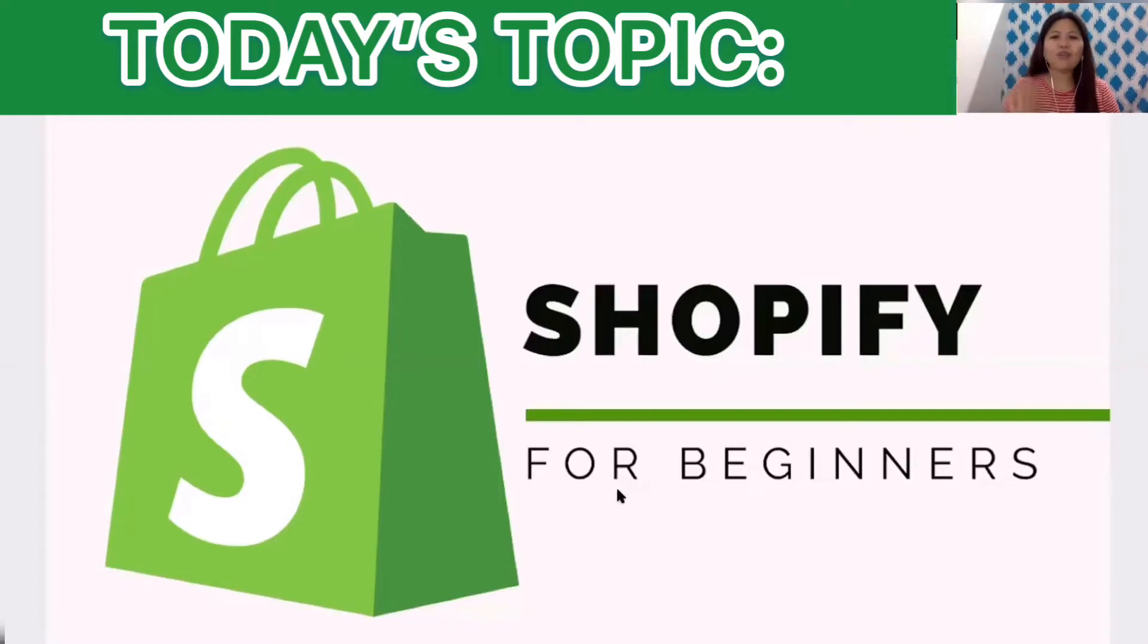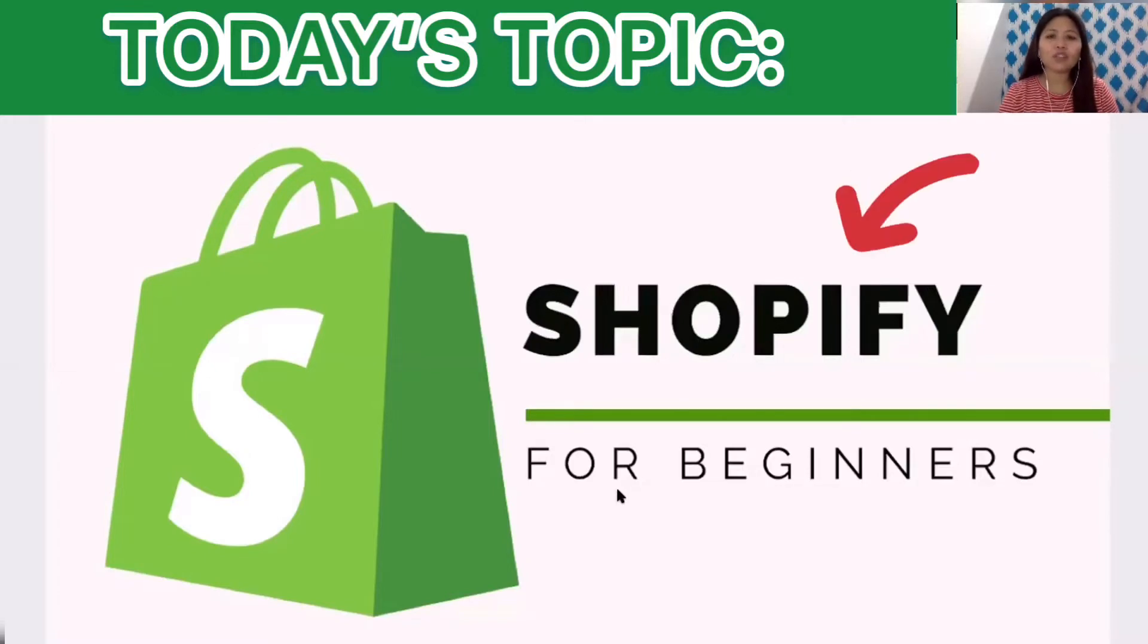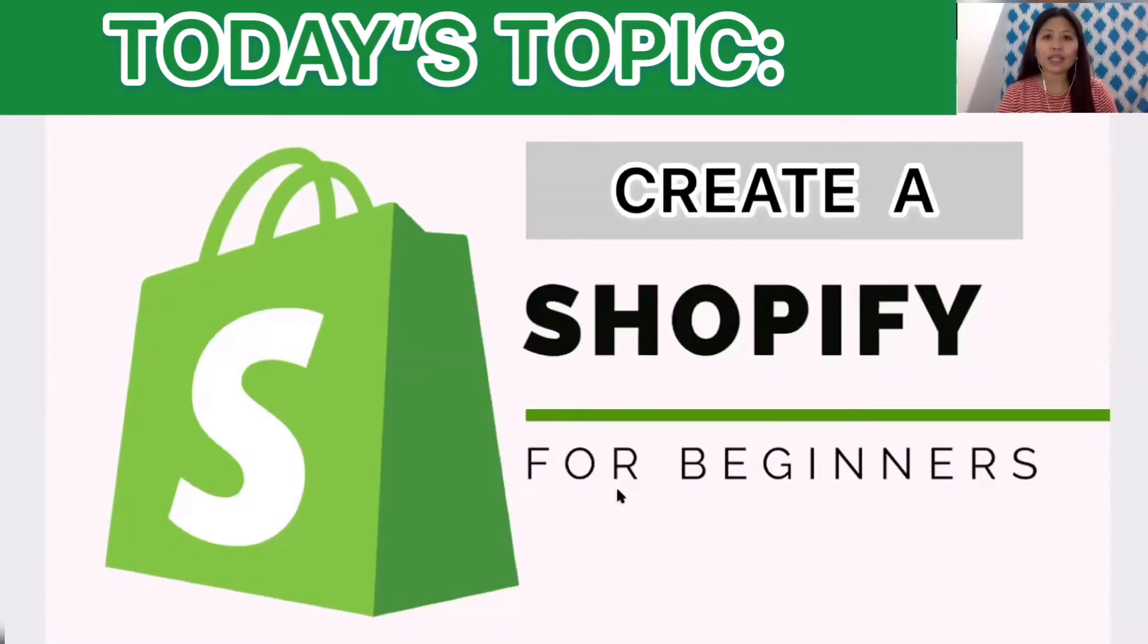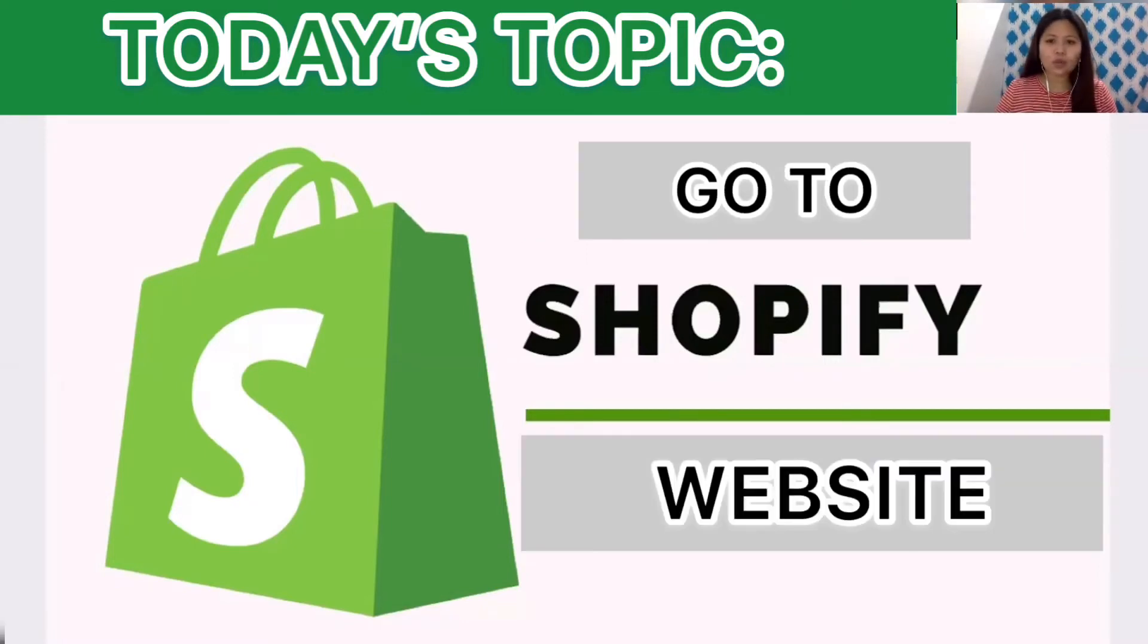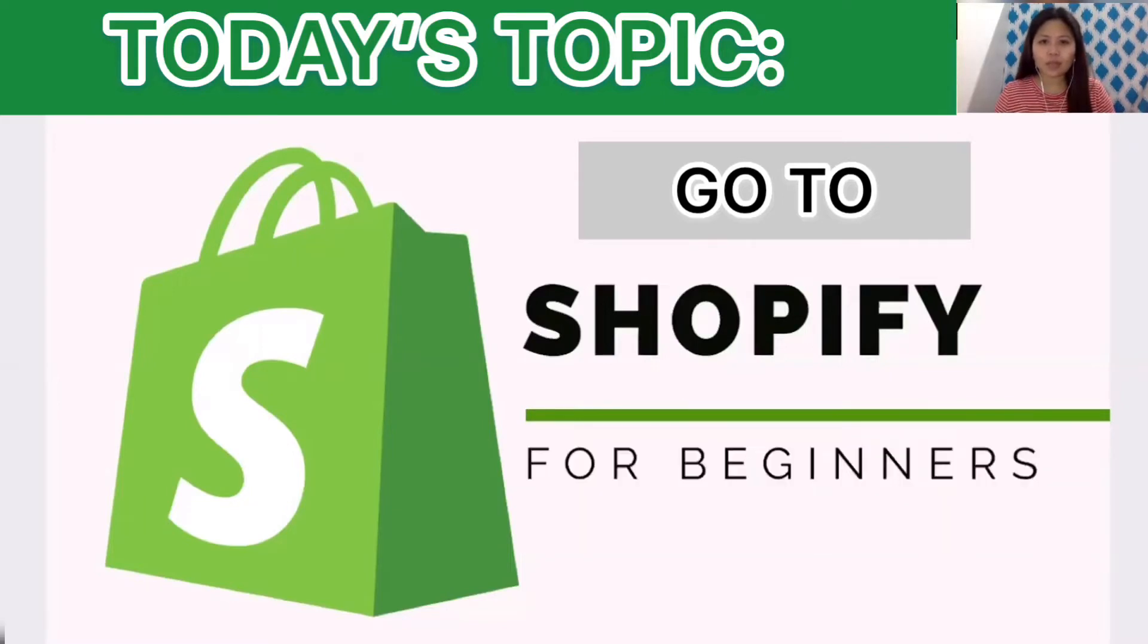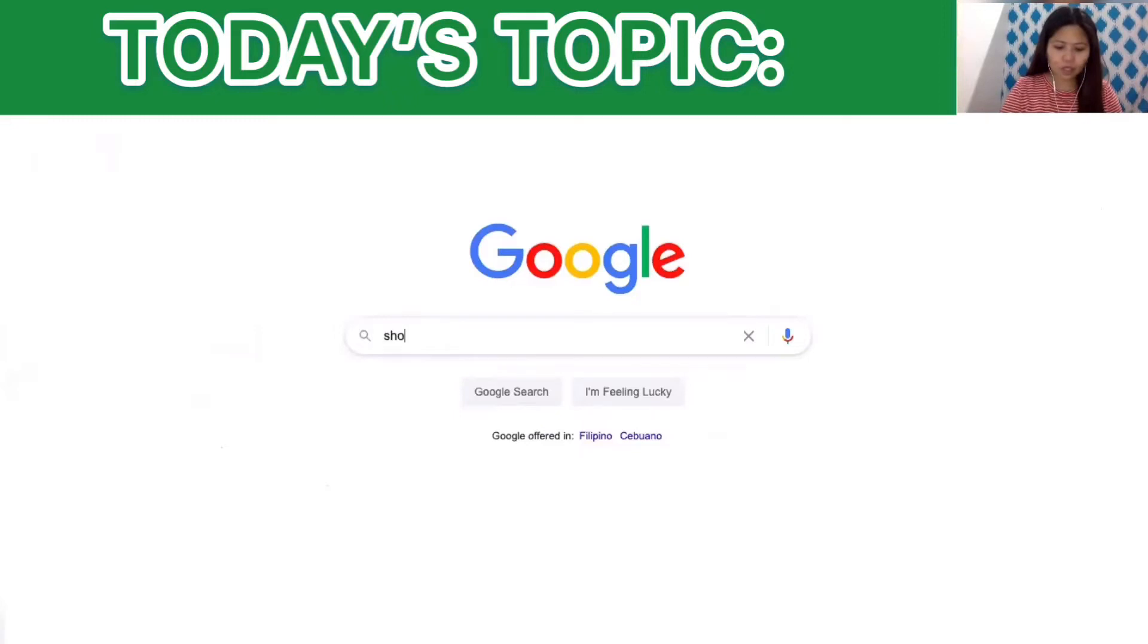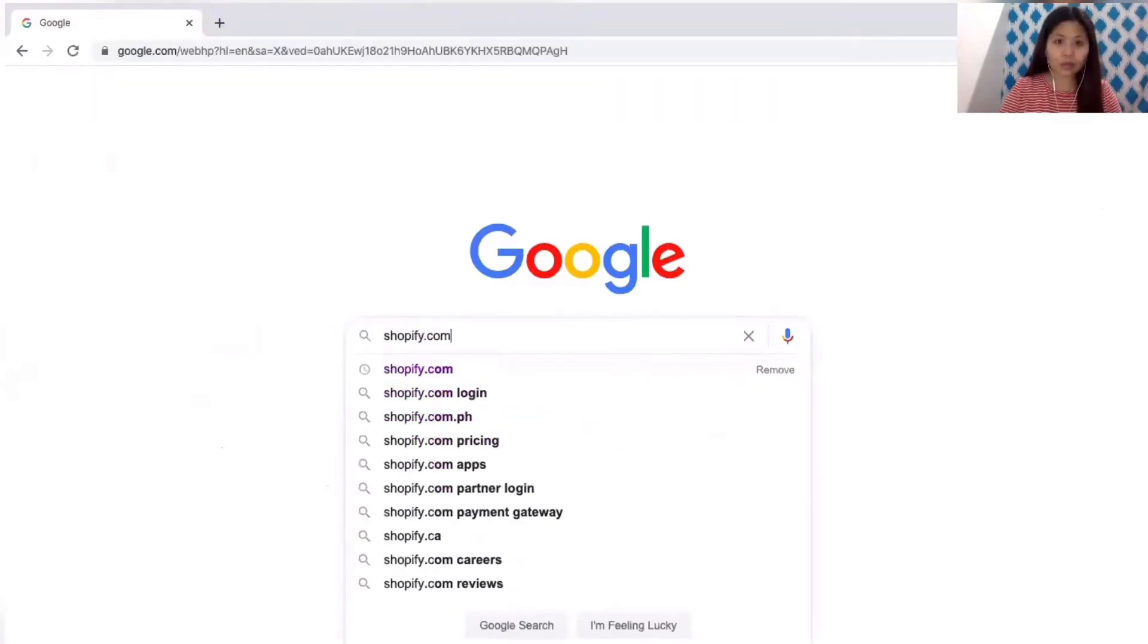Hi everyone, so for today's video we are going to talk about Shopify. We are going to create a Shopify account. So let's proceed, go to shopify.com. Let me share my screen, let's start shopify.com.